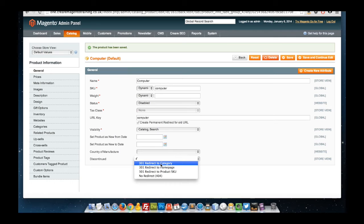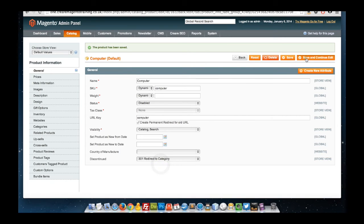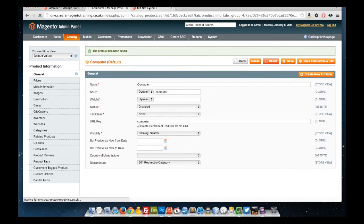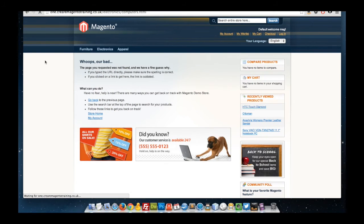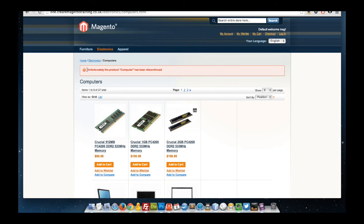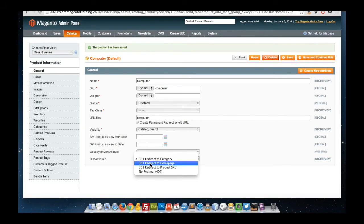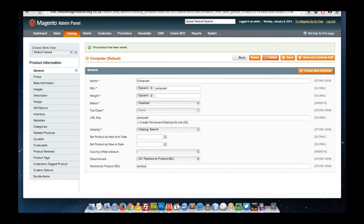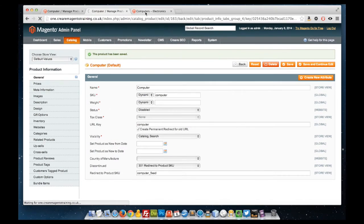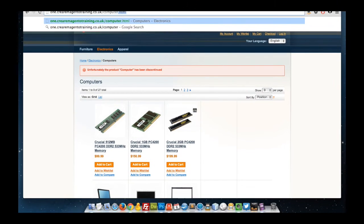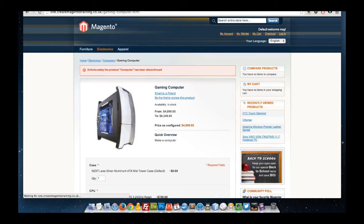We can redirect them to the category — this would automatically take the parent category. So if we just try that out now, 301 redirected to category, and refresh that page instead. That should automatically take us to our computer's category page, and also display a message saying that the product computer has been discontinued. There are a couple of other options we can set: we can redirect to the home page if we don't have a parent category for this product, and we can also redirect to another product SKU — for instance if there was a different product or a product which replaced this one — then we can choose the SKU, and the system should automatically take our old URL and pass it to our new gaming computer.